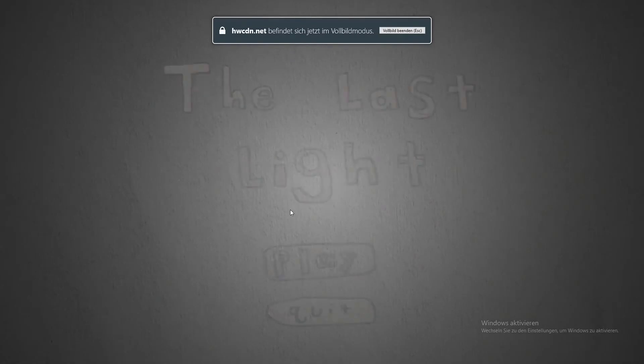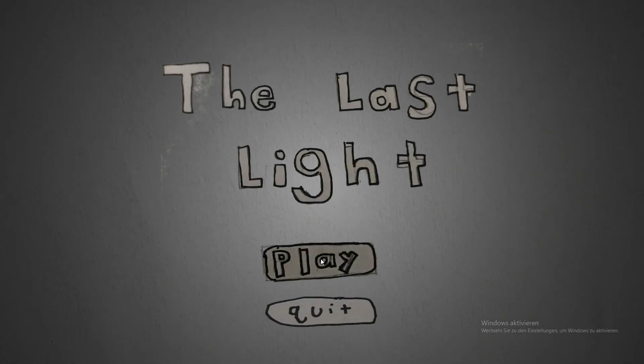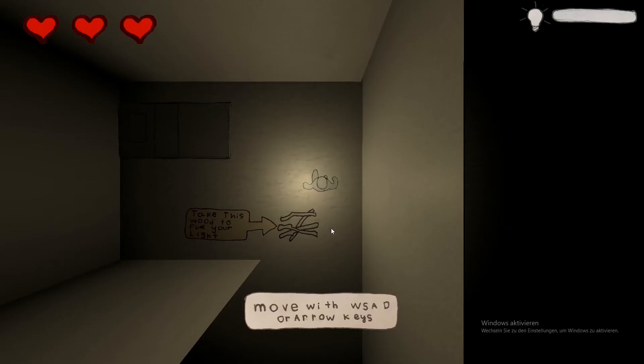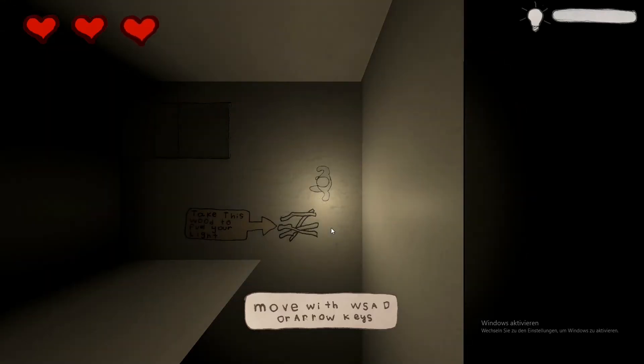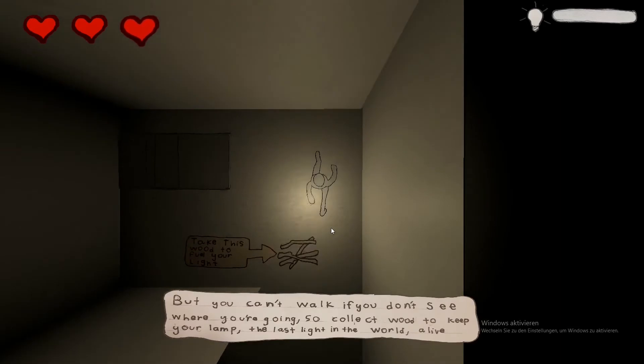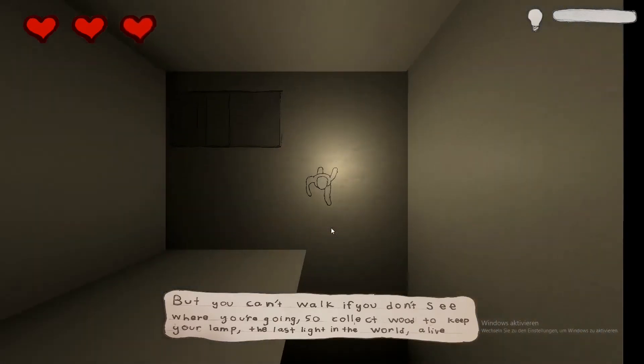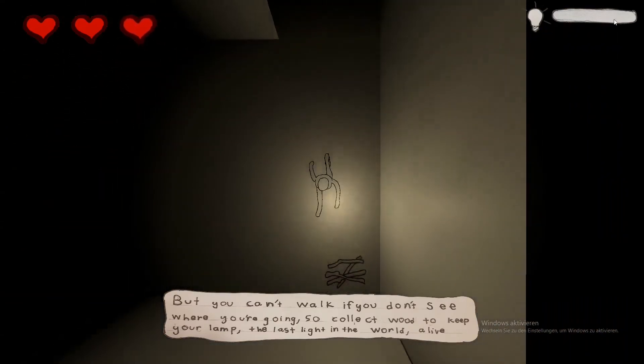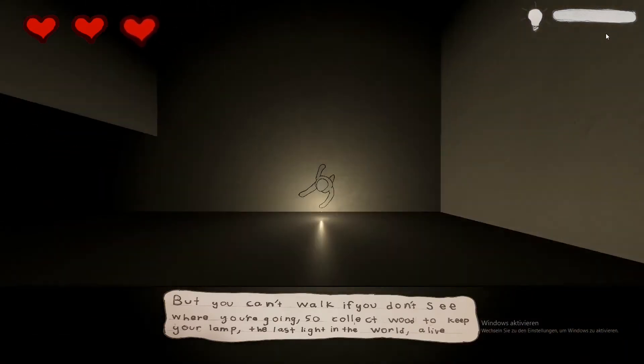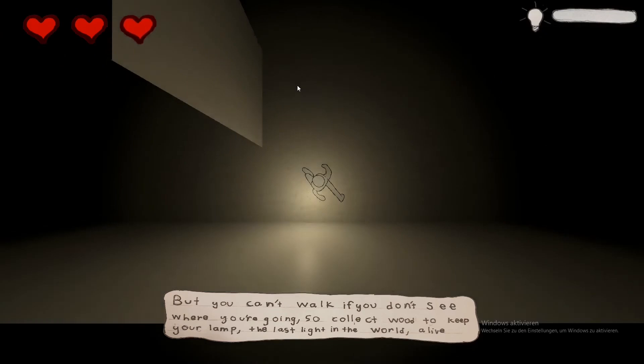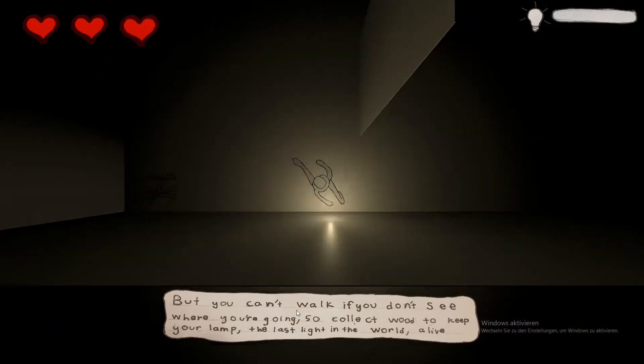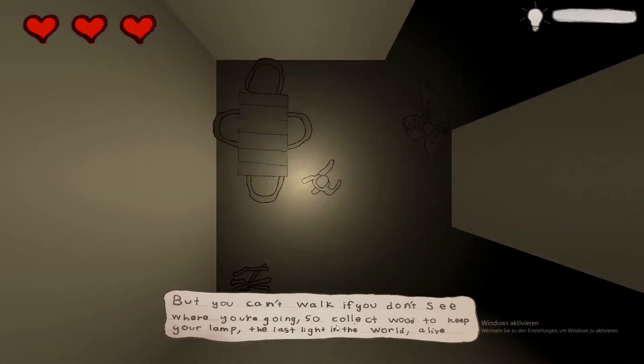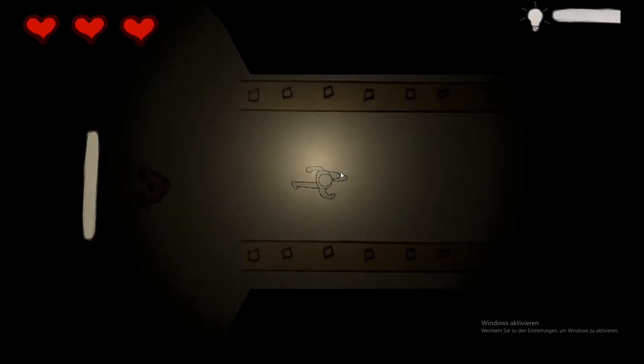The next game is called The Last Light and was created with Diego for a game jam in 2 days. This time the theme was 'one light source', and we came up with this game where you have to keep your light alive by collecting wood, avoid or later kill those monsters and reach the boss to defeat him.